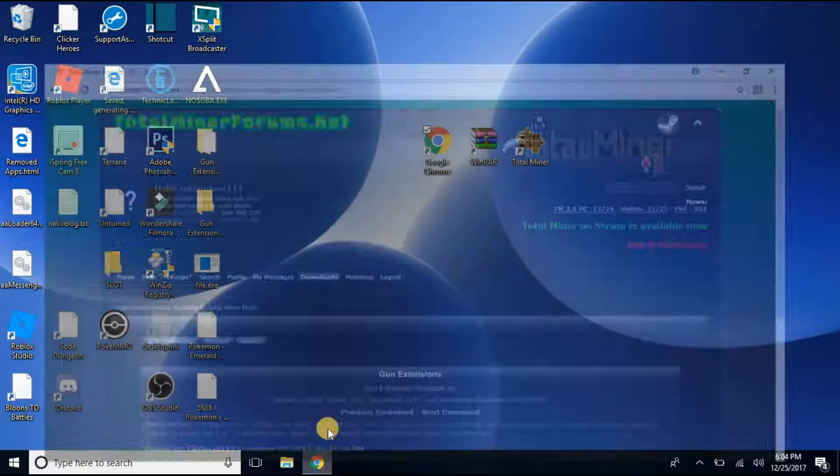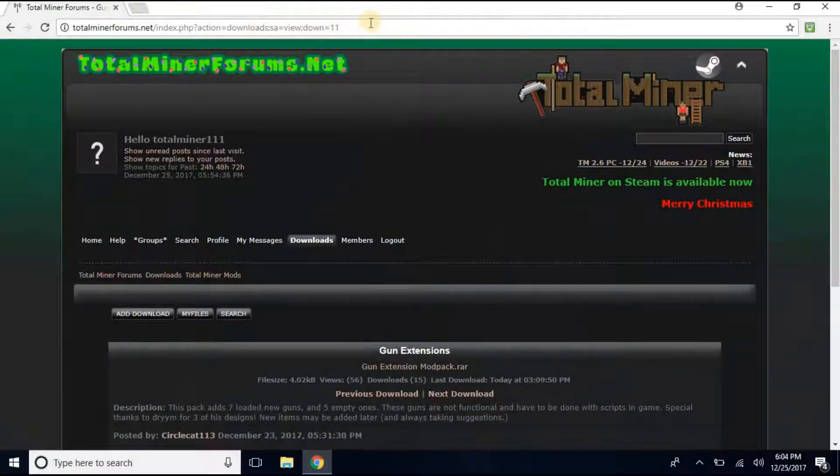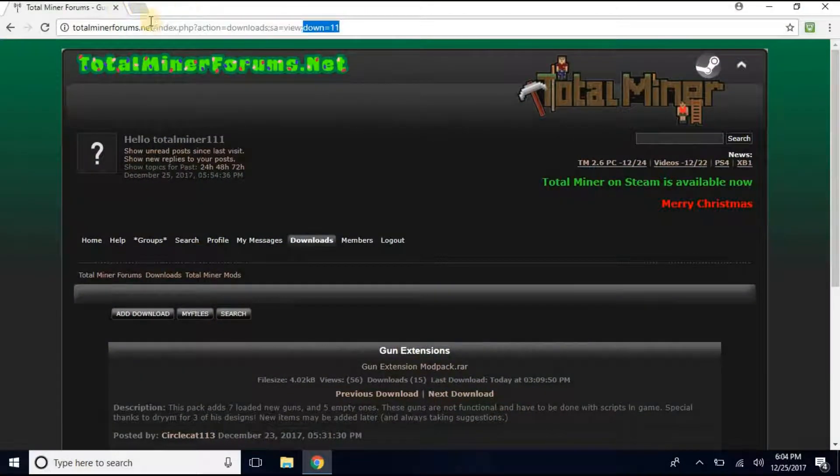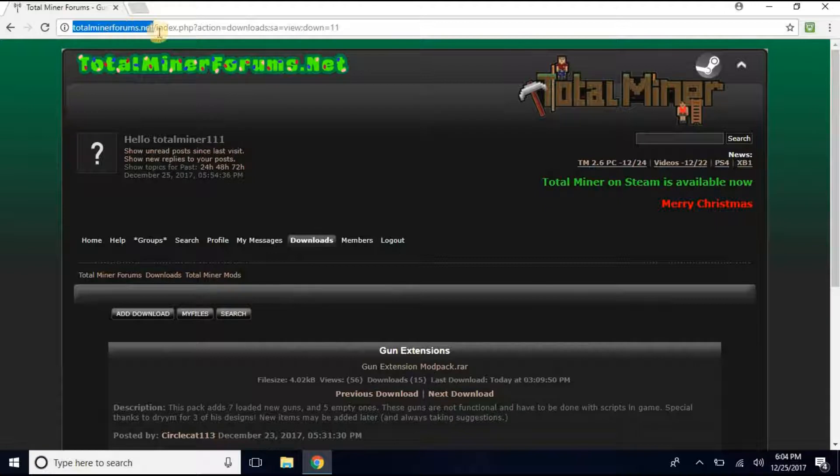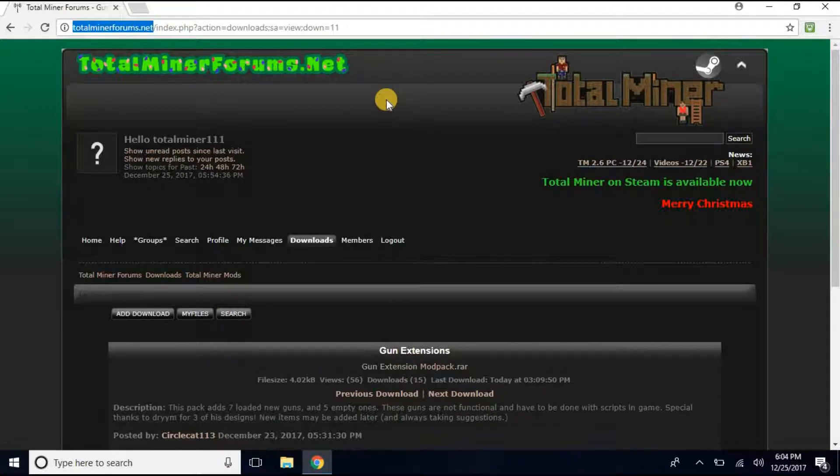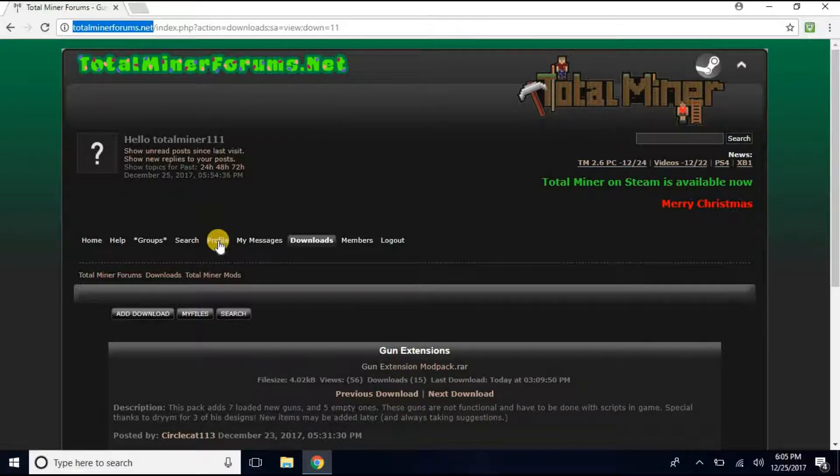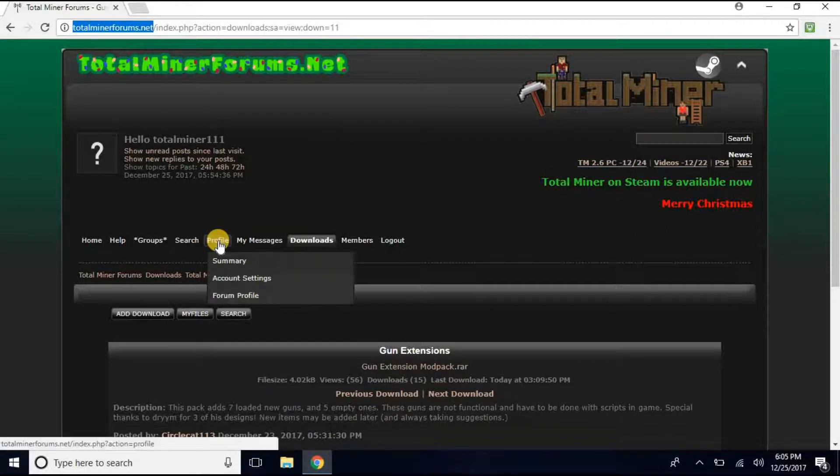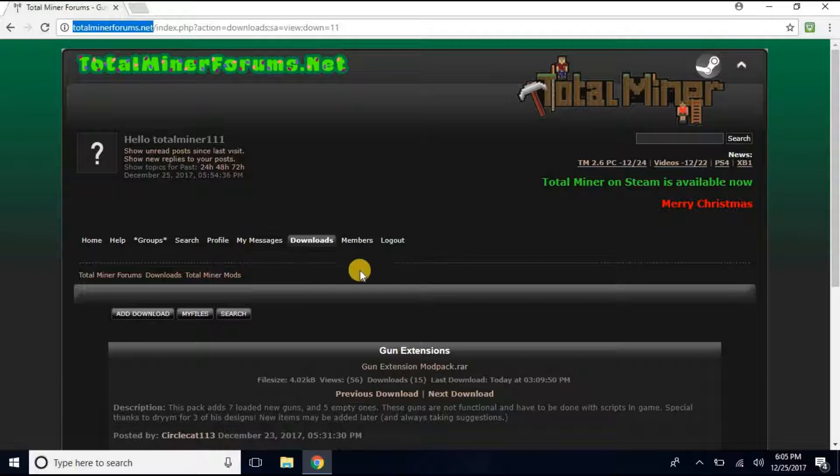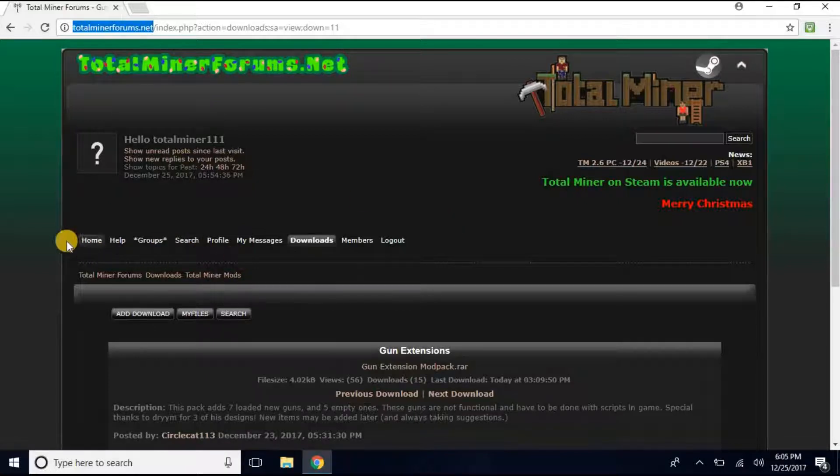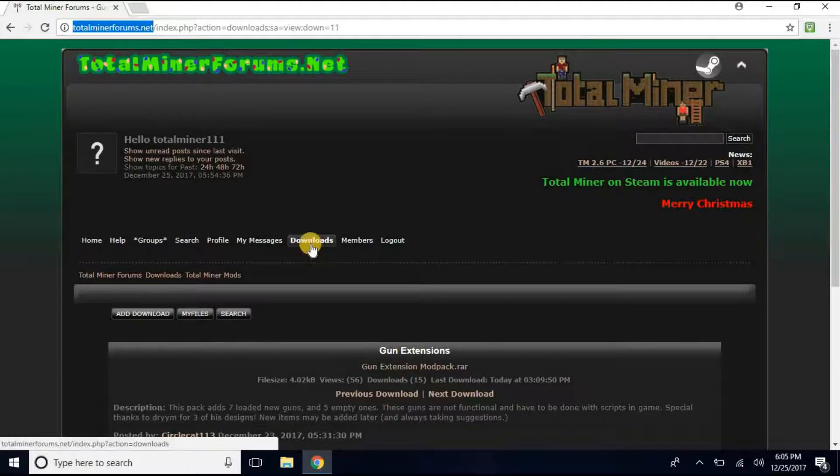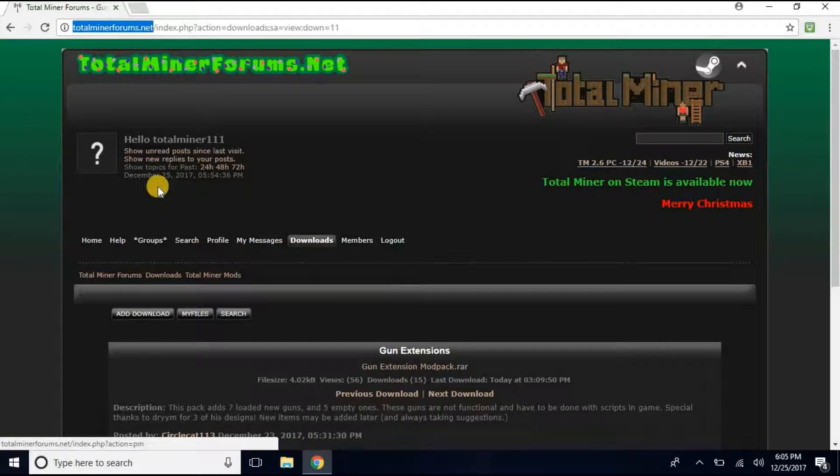So the first thing you want to do, you want to look up TotalMinerForums.net. When you're on there, make sure that you make your account. I don't know if you can do it without an account. You might be able to, but I would just make an account in case.